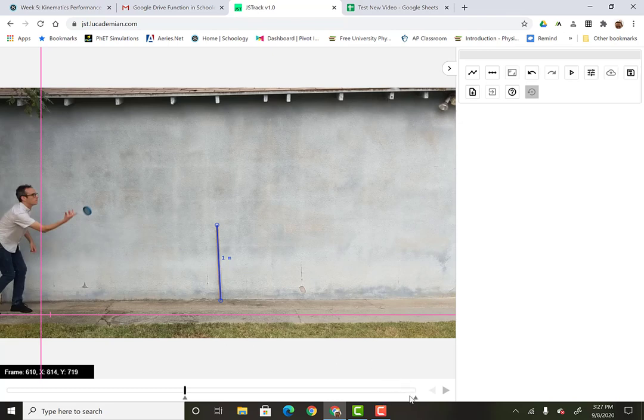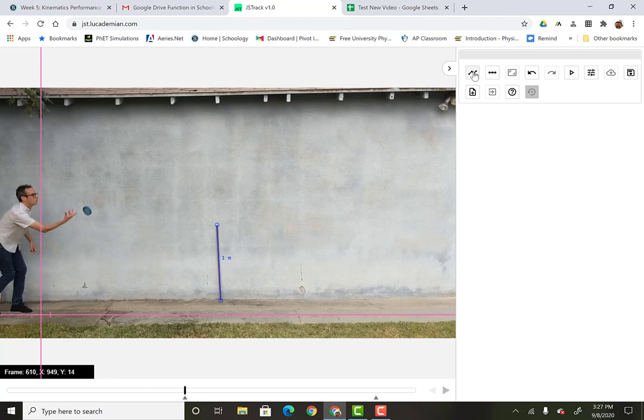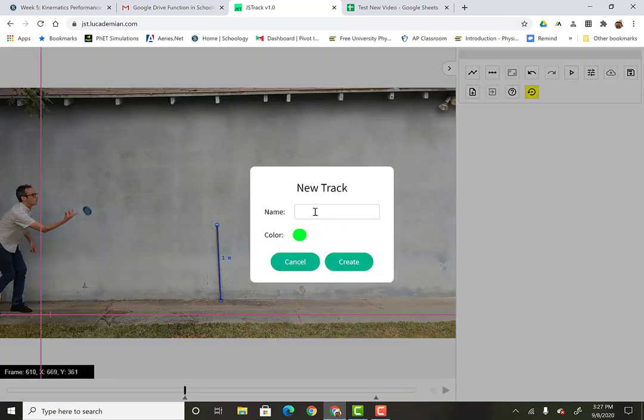Where to stop, it doesn't really matter. Because once you stop clicking, then it'll be done. Okay. So now to collect data, I'm going to go over here where it says create new track. So I'll create new track.